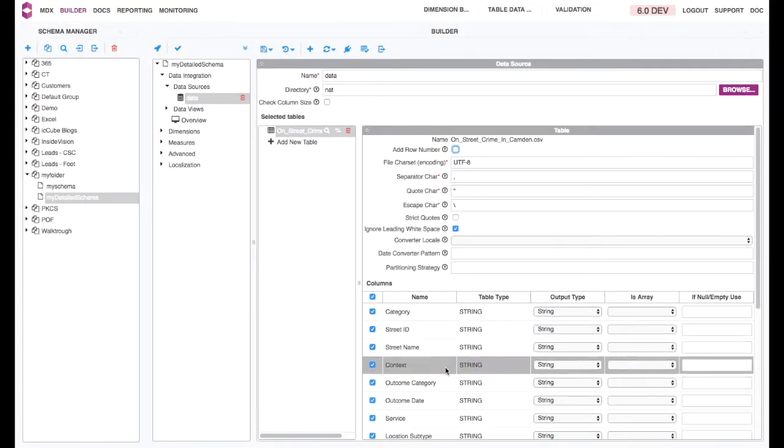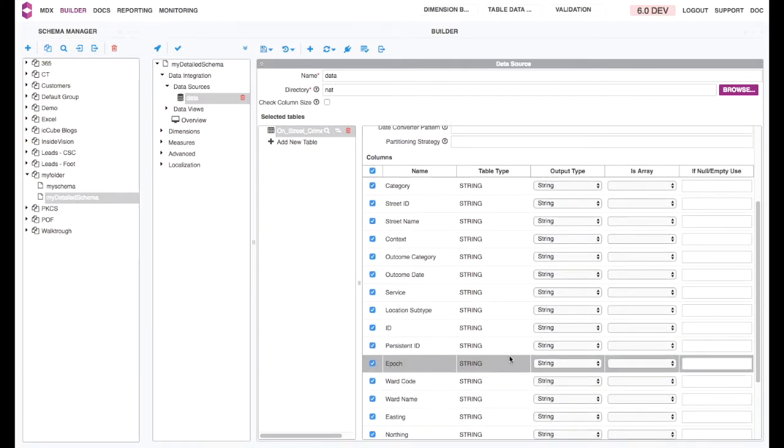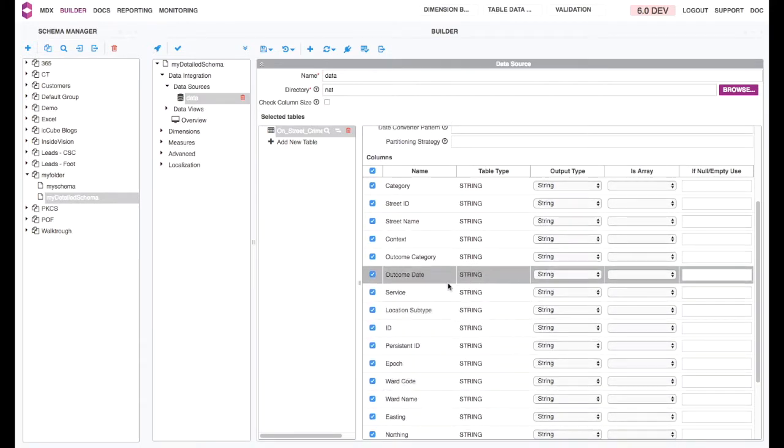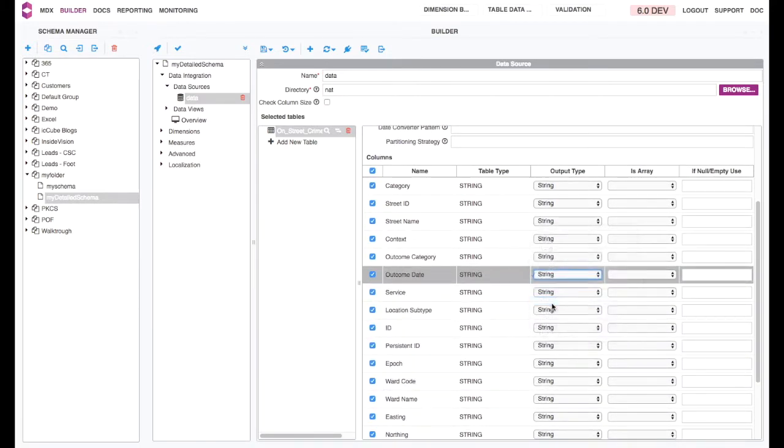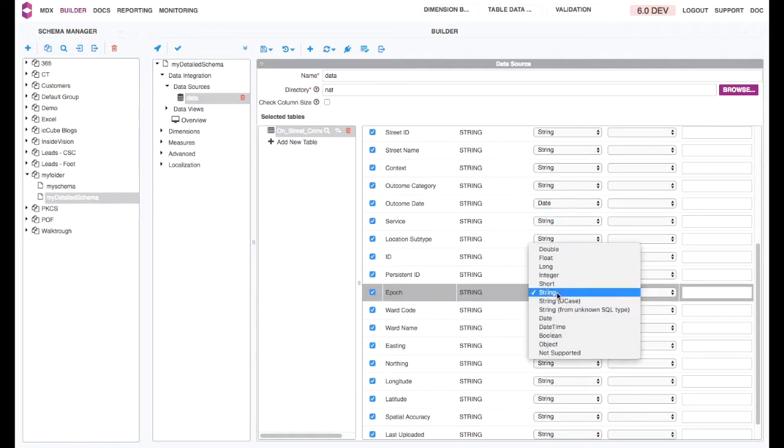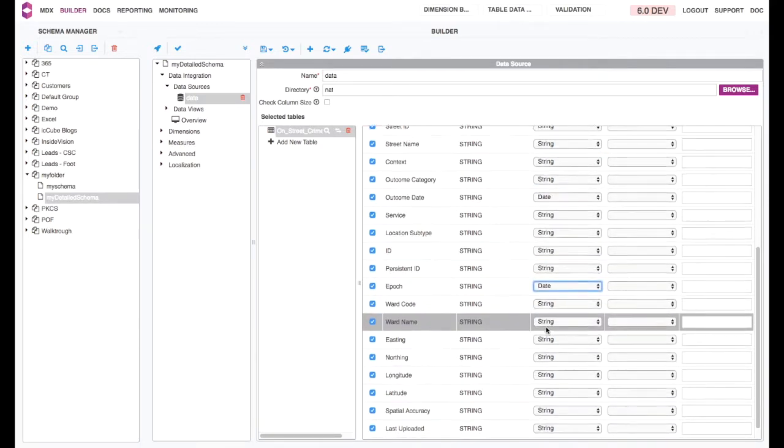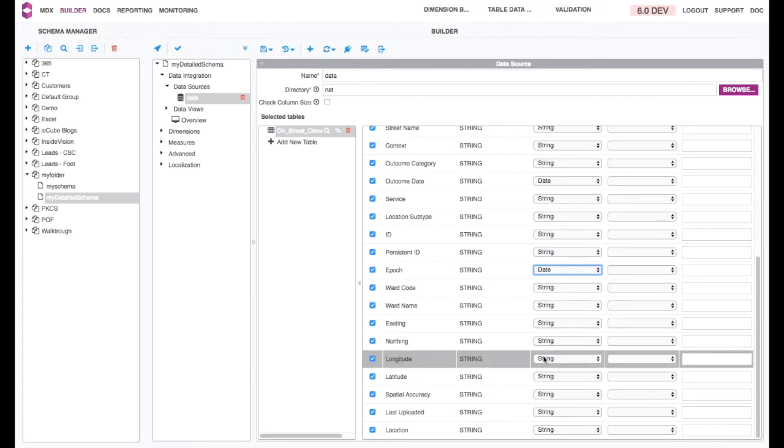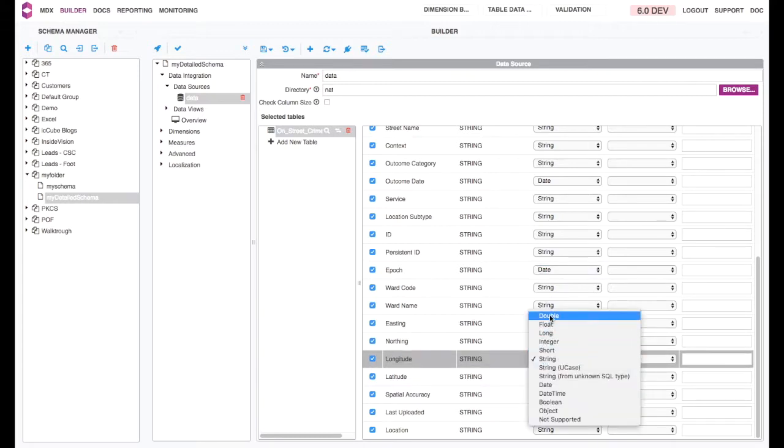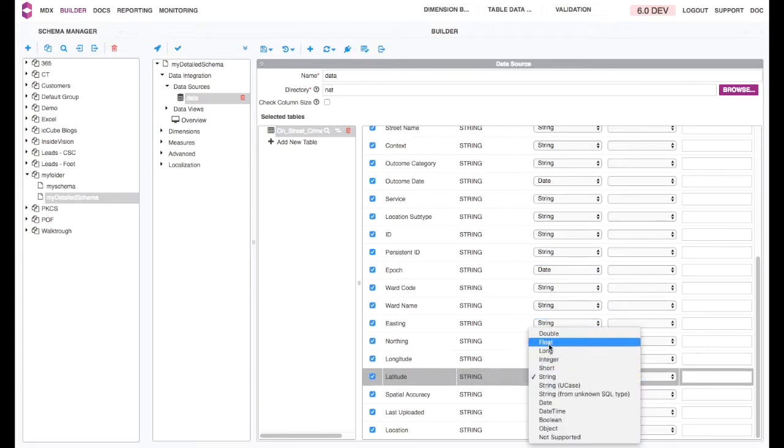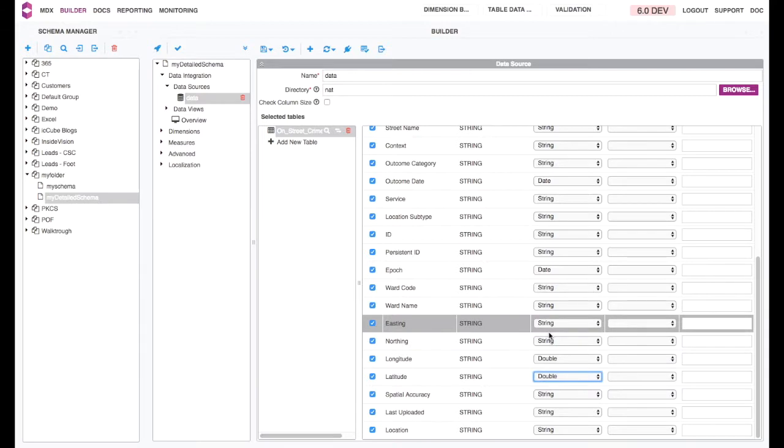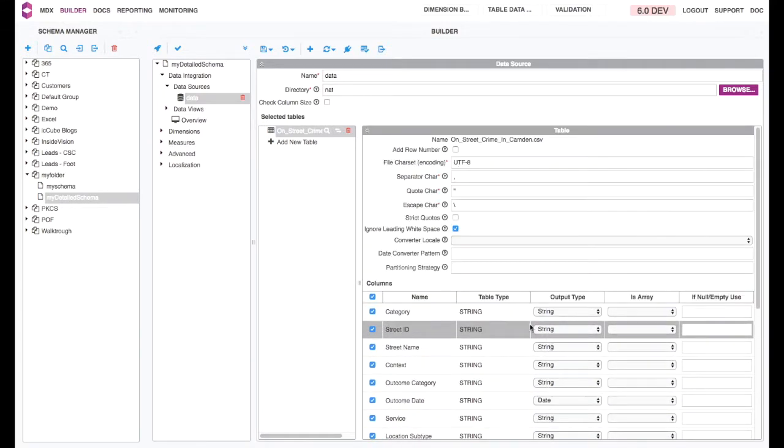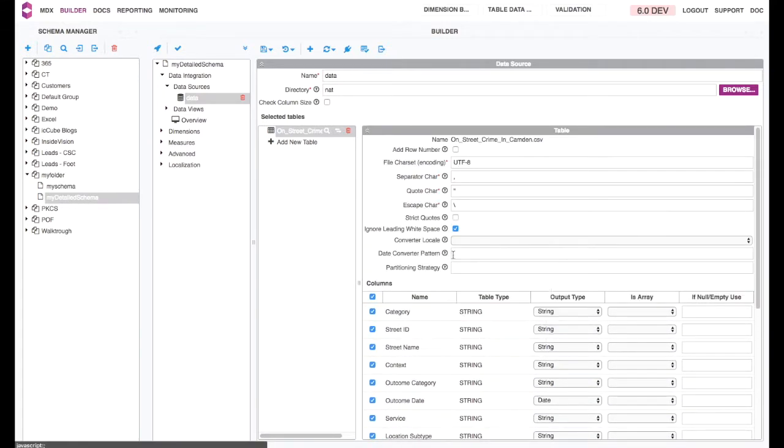For this table, select the according output types for each column. Note that you may need to convert your dates if they are in a special format. Help is available on the tooltip.